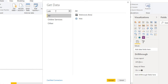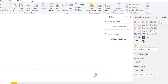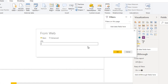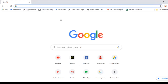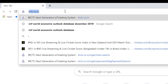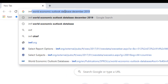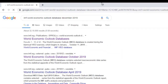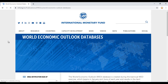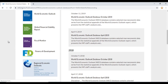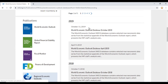Now go to All and search for Web. Open the Web connector and click Connect. It will ask for a URL. Open your browser — I'm using Google Chrome. Search for the IMF World Economy Outlooks database for December 2019 and click on that result.